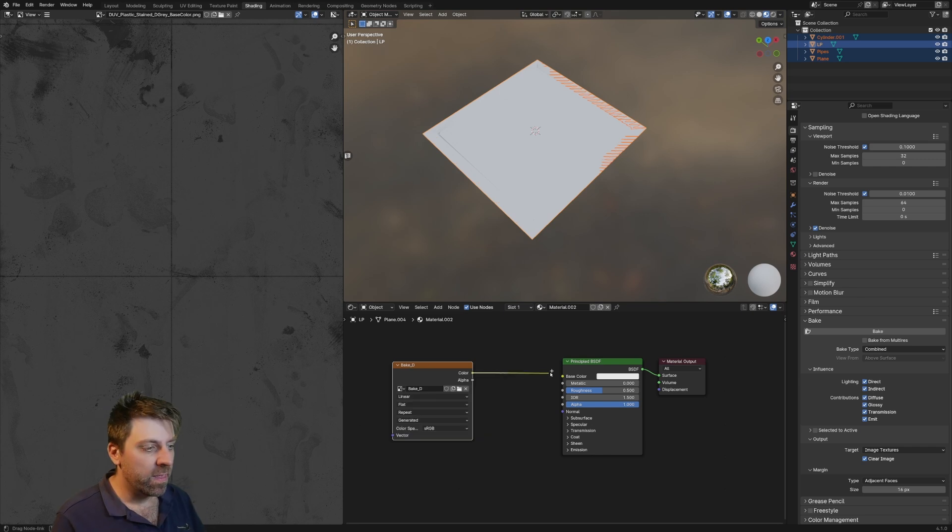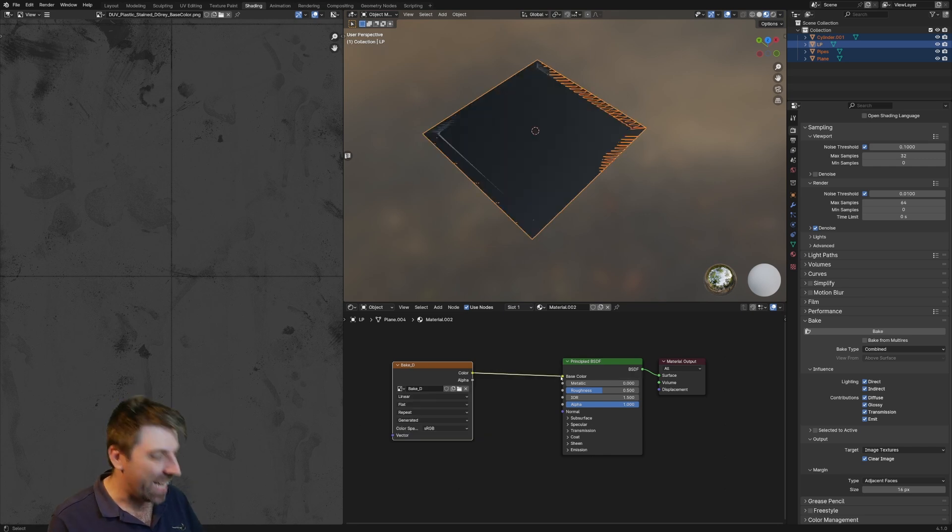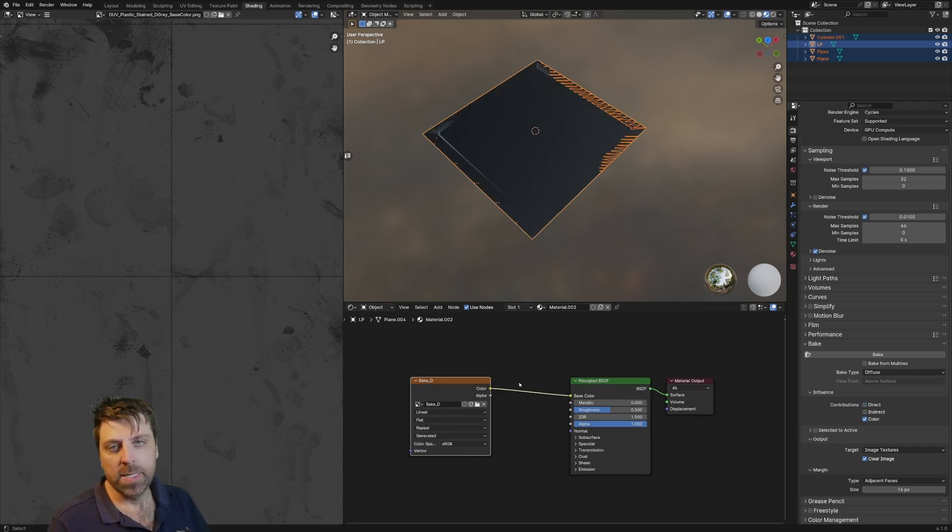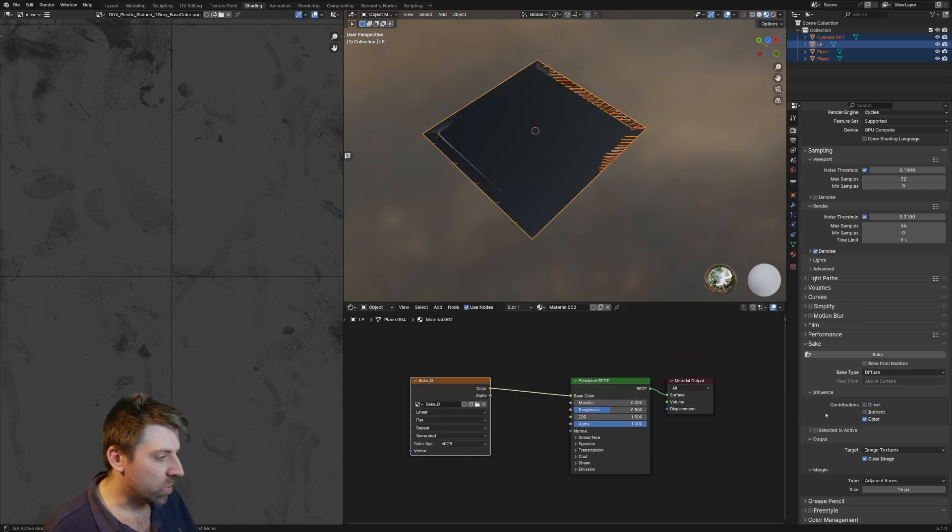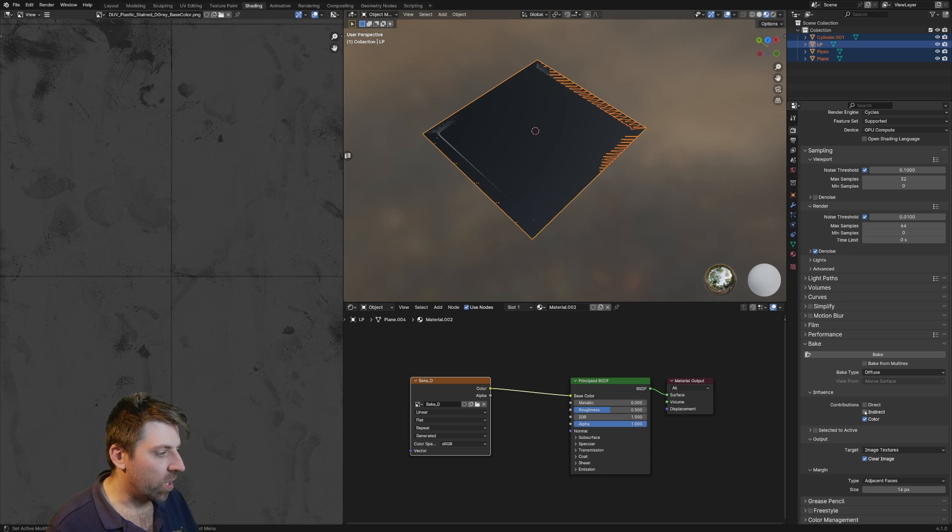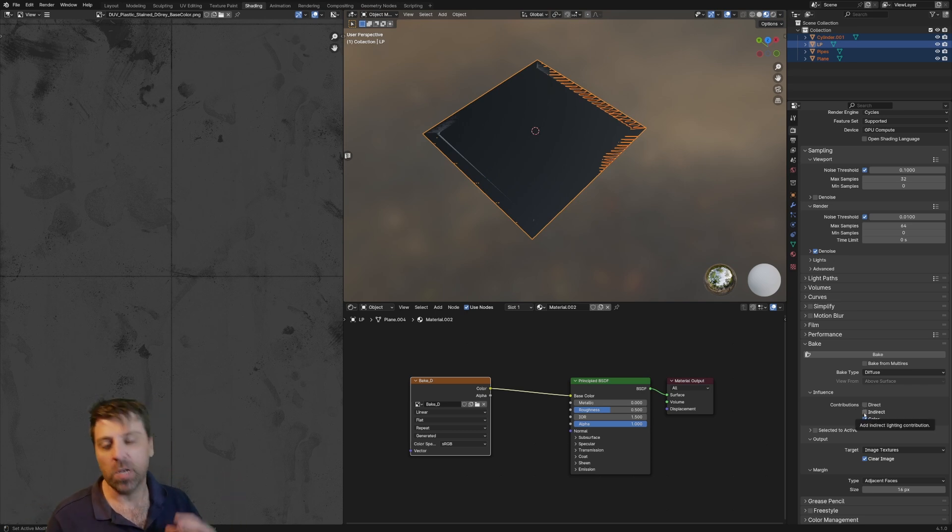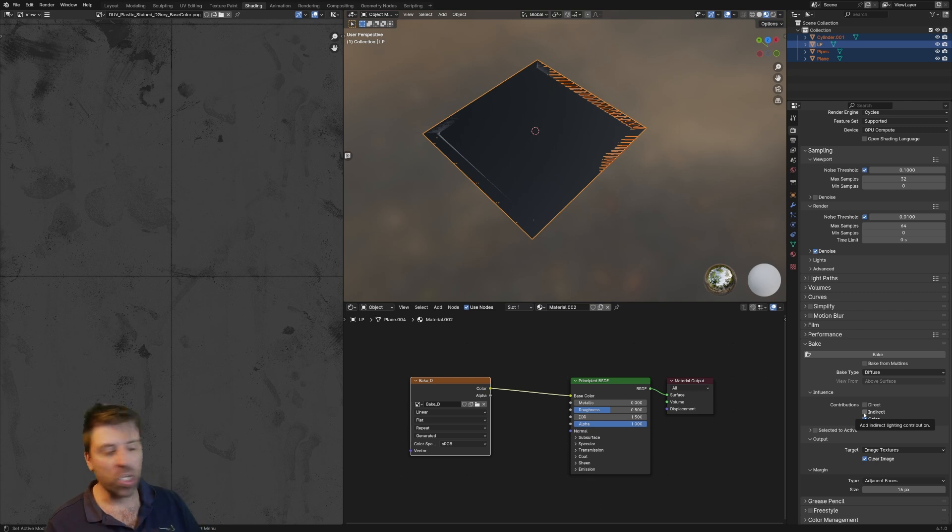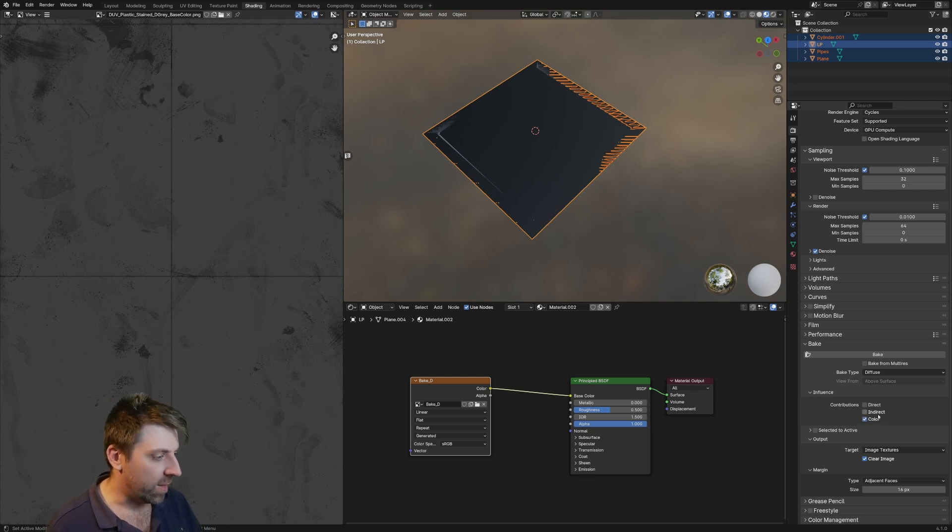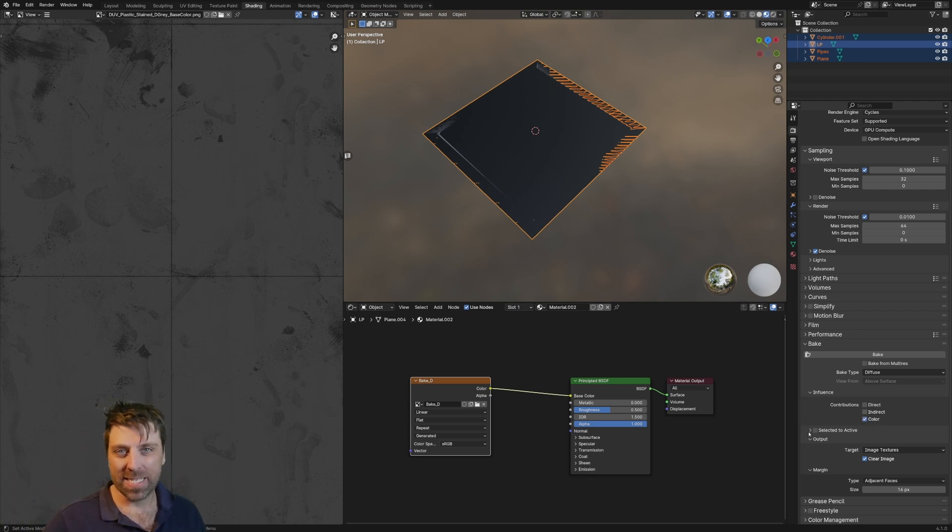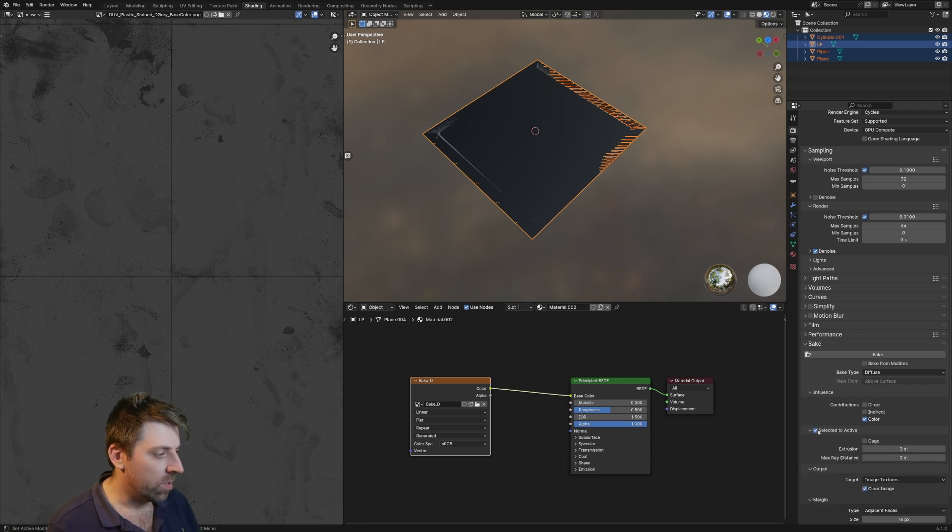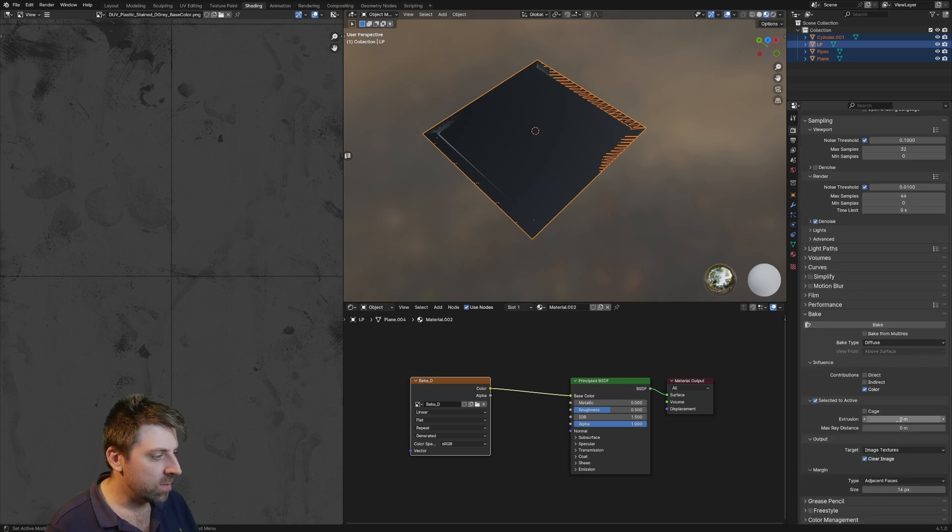This into color. Now we need to add in an extra few settings as well. So I'm going to turn off the direct and indirect, and that's the lighting. I don't want lighting, I just want the color. We want to go selected to active, so click selected.